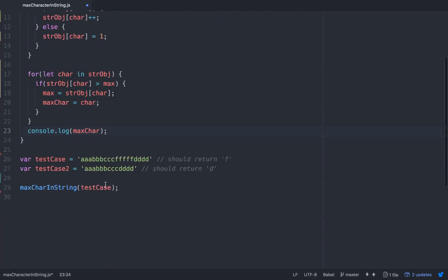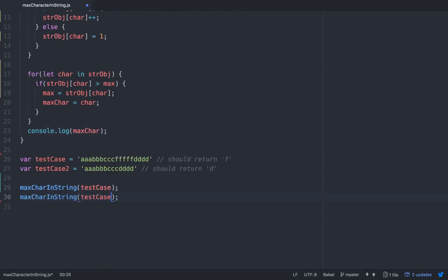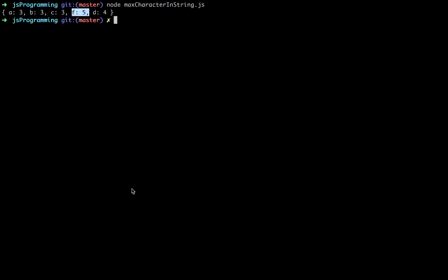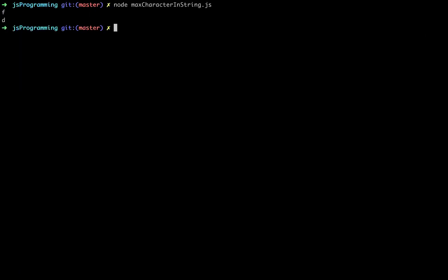Okay so since we're running on the test case, should return F. If we copy this and run it with the test case 2, it should return D. So we should see F and D. Let's go to node through this. And we got F and D.